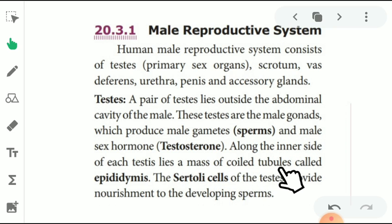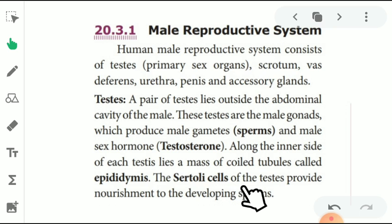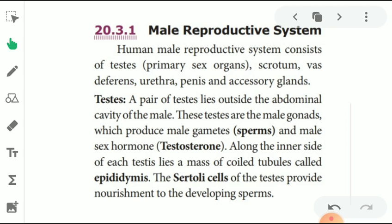Along the inner side of each testis lies coiled tubules called the epididymis. The Sertoli cells of the testes provide nourishment to the developing sperm.